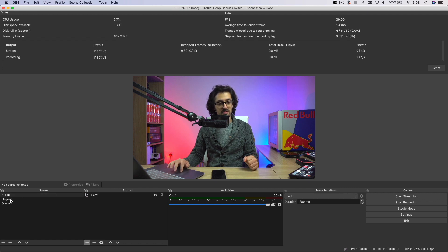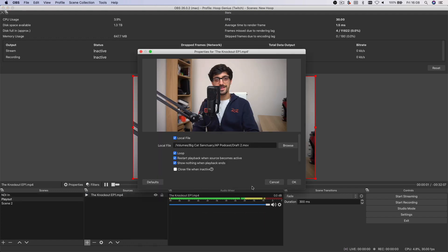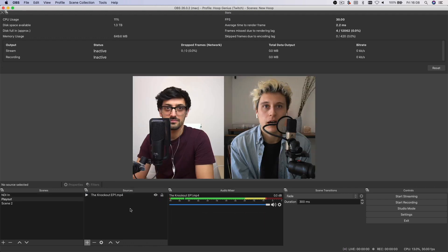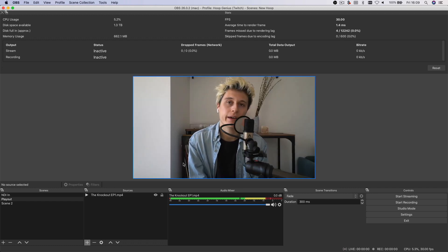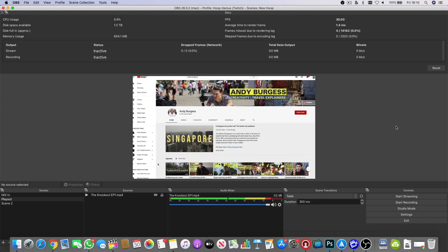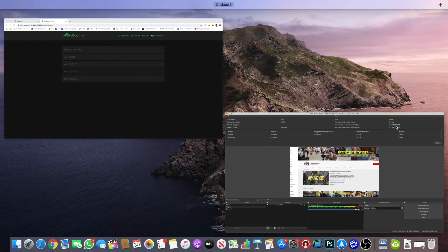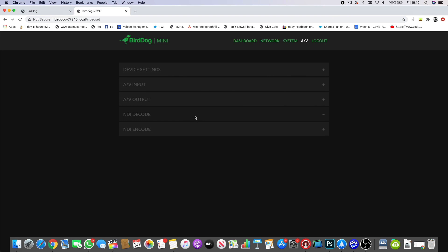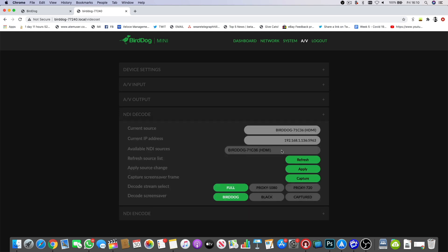I've selected a video — an old video, hence the hair — and I've got it on loop. Because this is now in the program of OBS, OBS is encoding it into NDI, both audio and video, and it will be discoverable on the network. I'm going to go into the settings for the BirdDog Mini, which we're using as a decoder to feed into one of our ATEM Mini Pro inputs, and in the NDI decode settings it's still set to take the camera feed from the Flex.